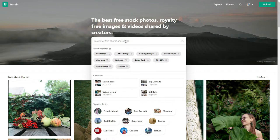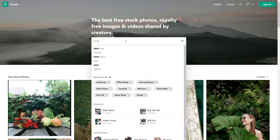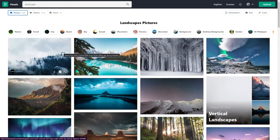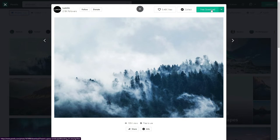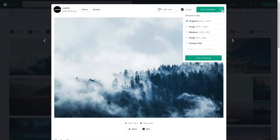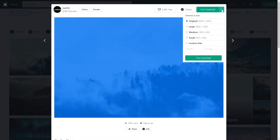You can search here for whatever you want, such as landscape. After finding something you like, you can download right away with the free download here, or you can choose the resolution that best suits you, for example large, medium, or whatever.